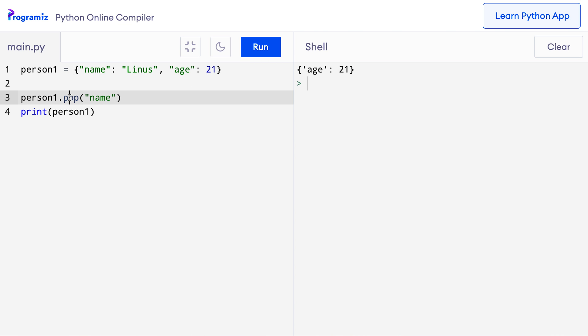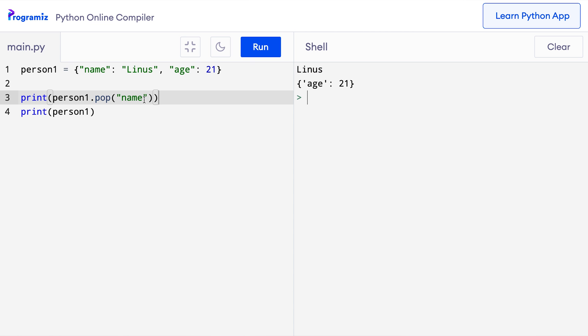This pop method also returns the value of the removed item. So if I wrap this code inside a print function and press run, then I get Linus which was the removed item. There are many of these dictionary methods readily available for us to use. This makes working with dictionaries much easier. You can find all the dictionary methods and how they work along with examples in our website programiz.com. I'll include the link in the video description.